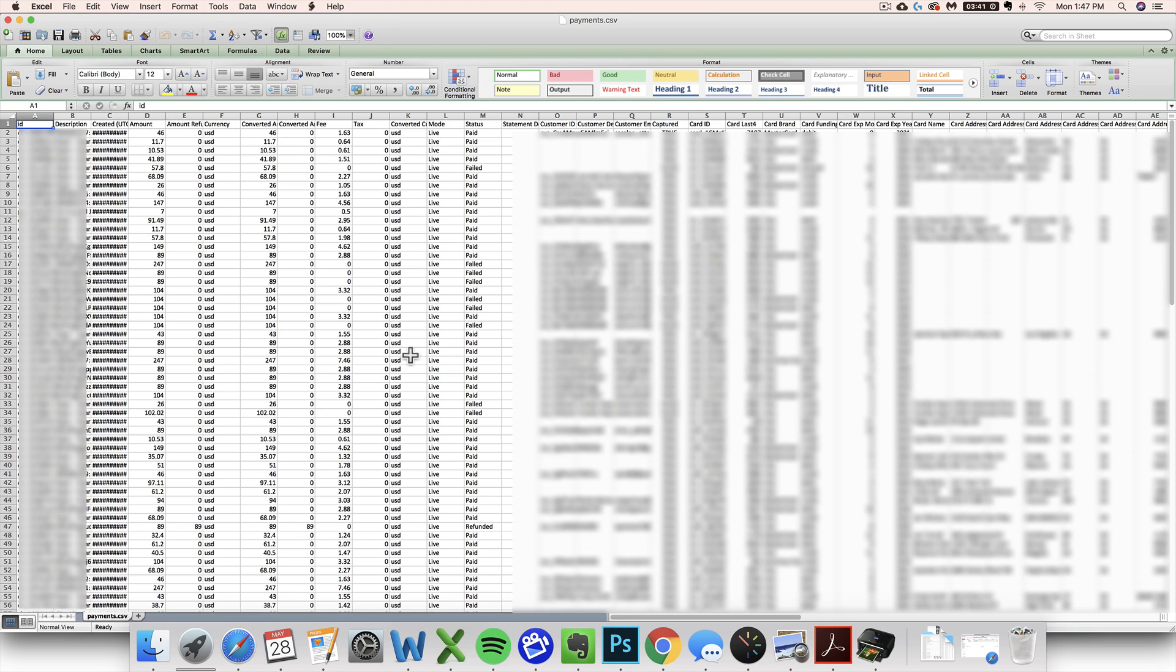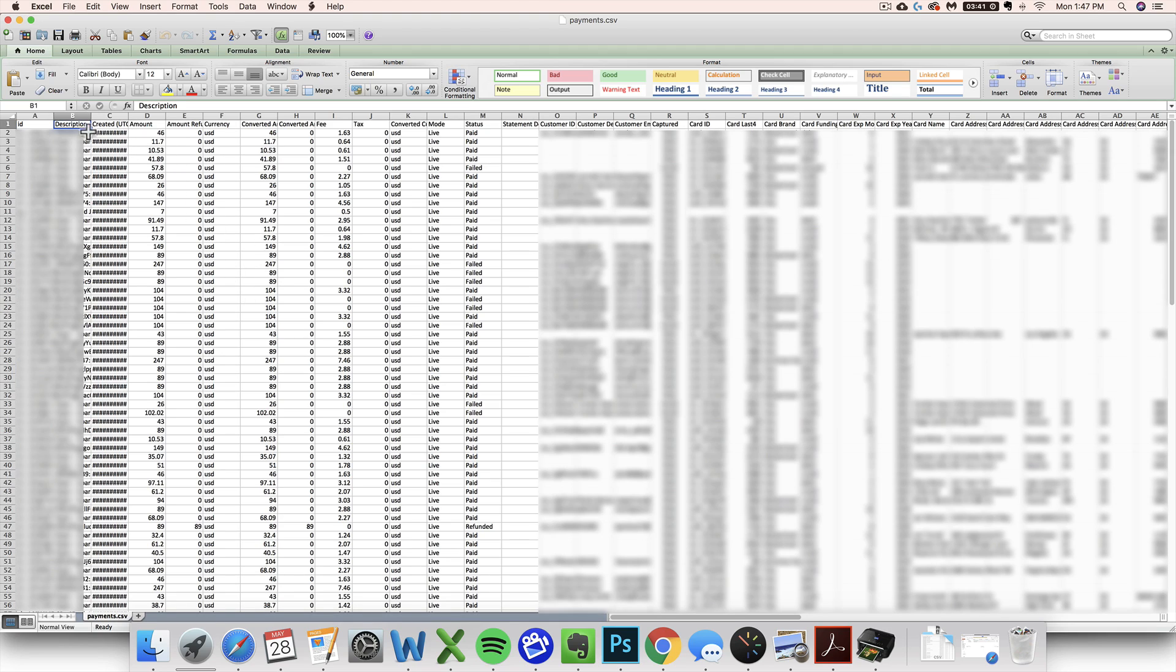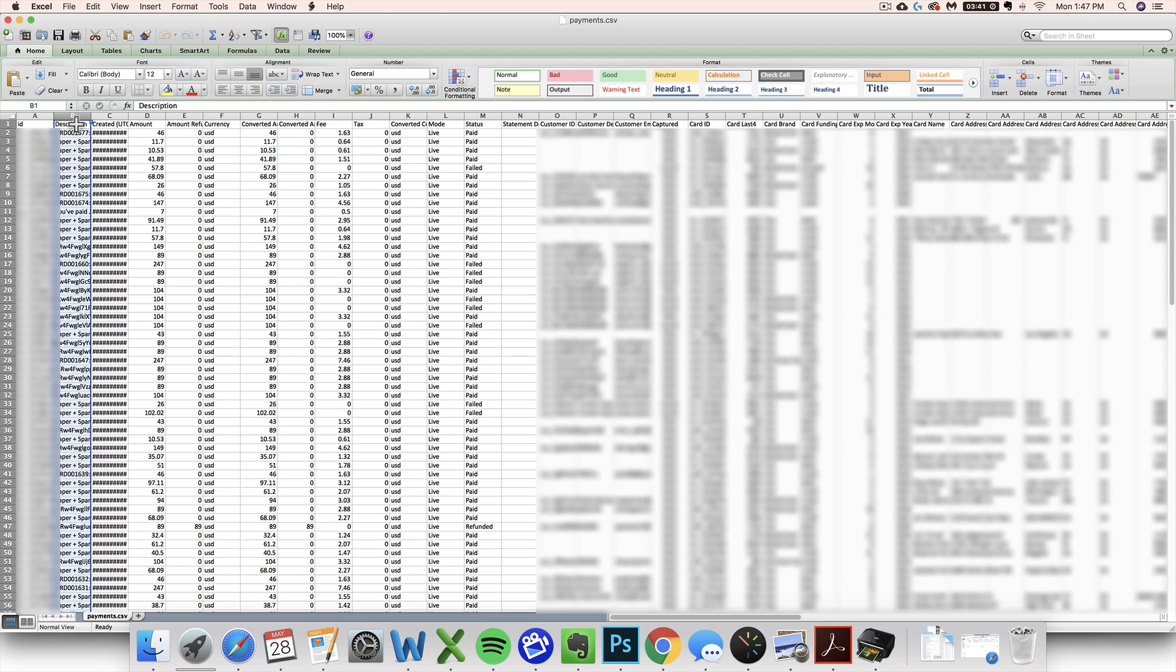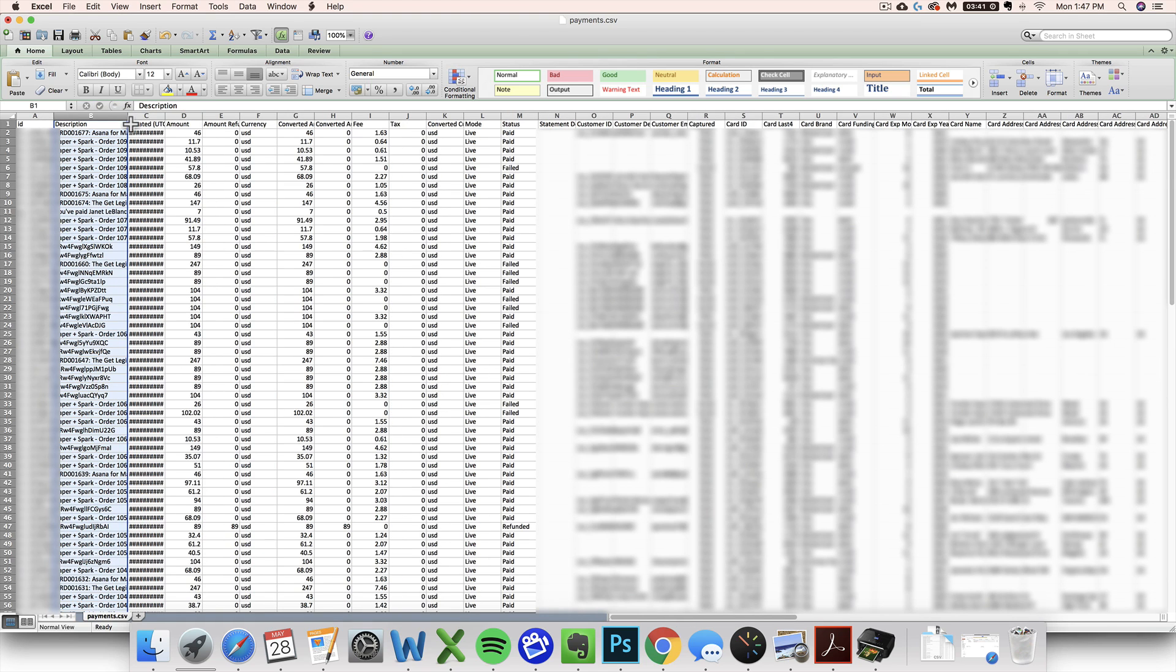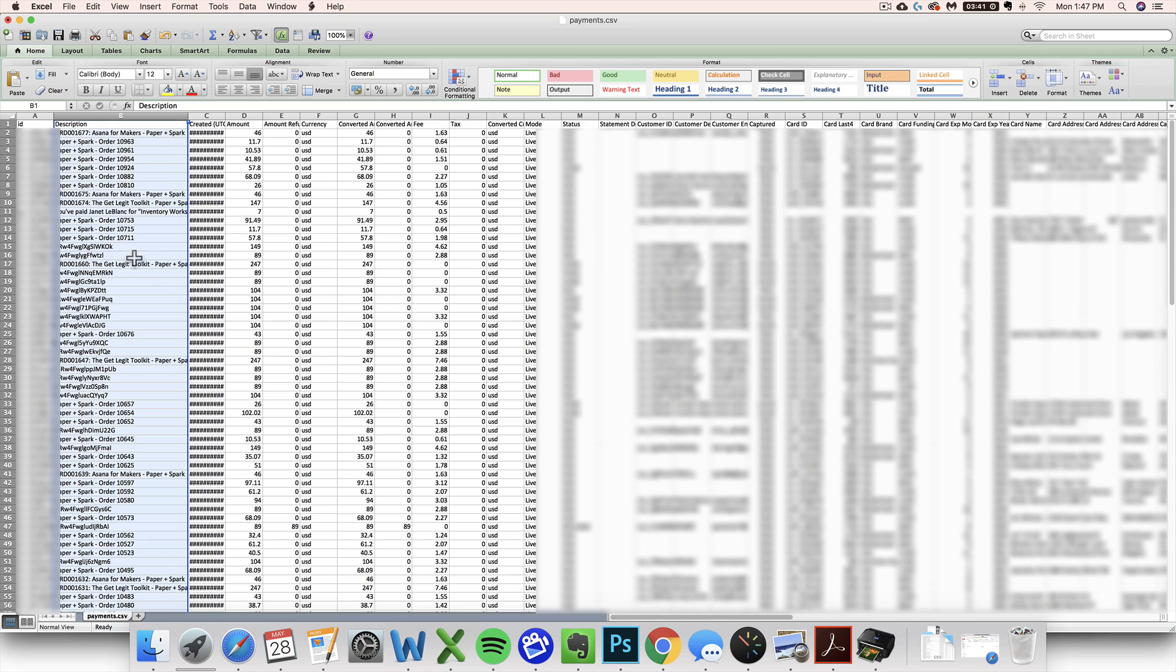So here are all my transactions from the month of April in Stripe. We've got a few different things going on. First, we've got this description column here, which is helpful if you accept Stripe in multiple platforms. Like I accept Stripe on my own website and via Thinkific, two different places. So the description can kind of help you figure out what is going on or where things are coming from.